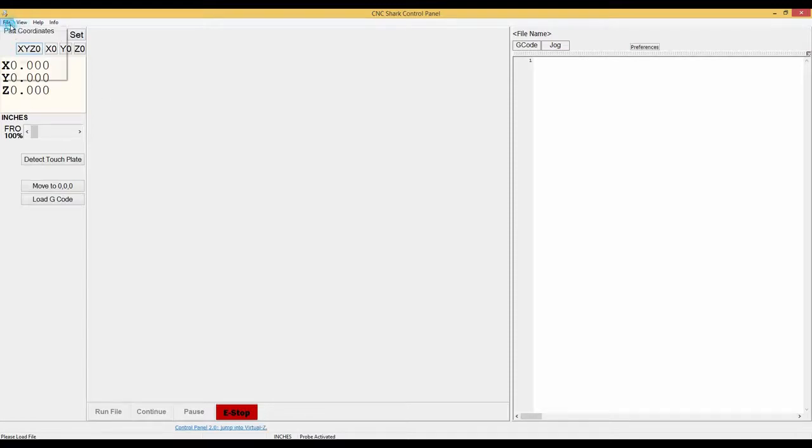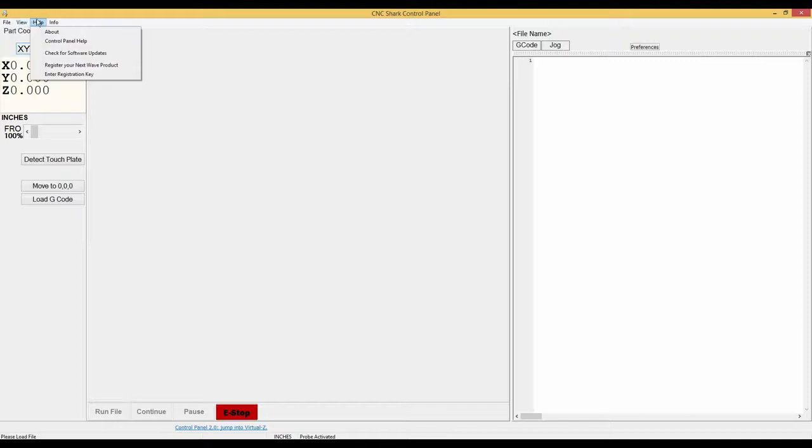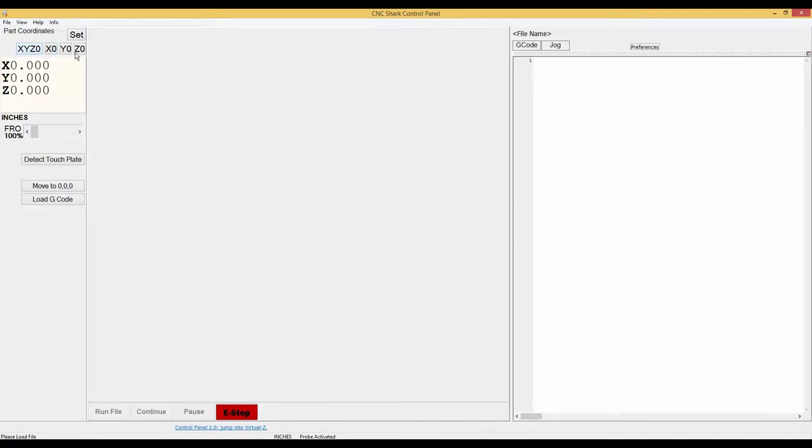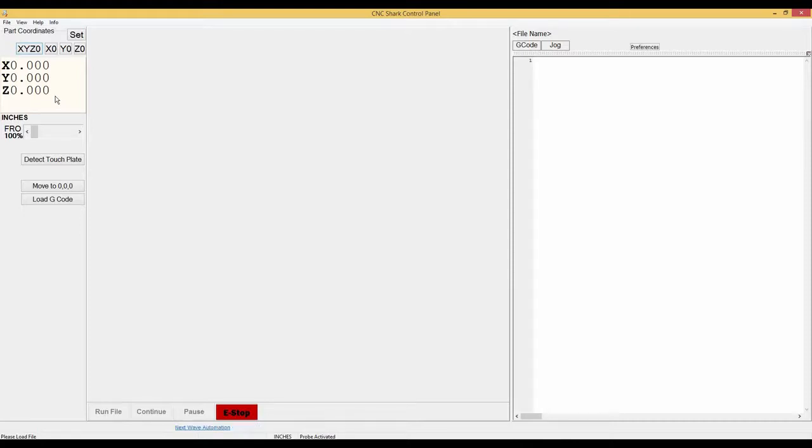So on the top left we have file, view, help, and info. Below that we have the part coordinates and then we can set the X, Y, and Z zero positions. Below that is the readout of the X, Y, and Z position of the gantry.